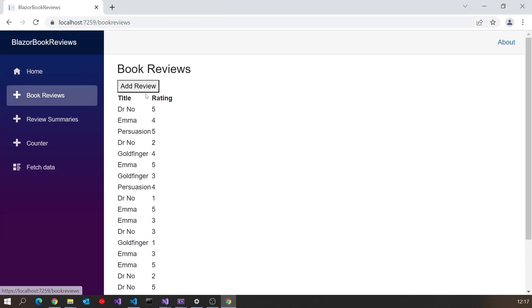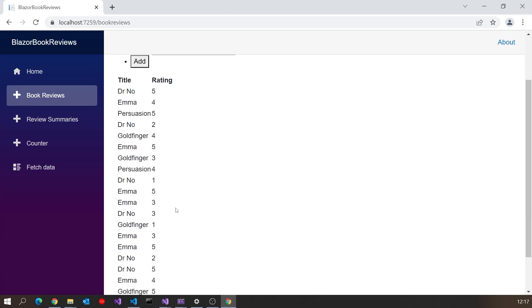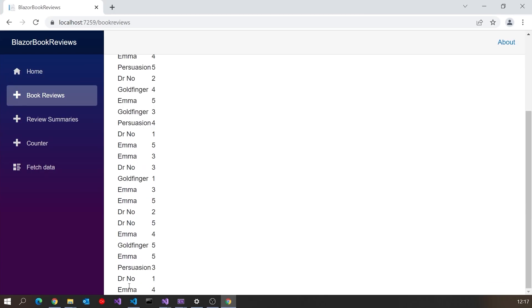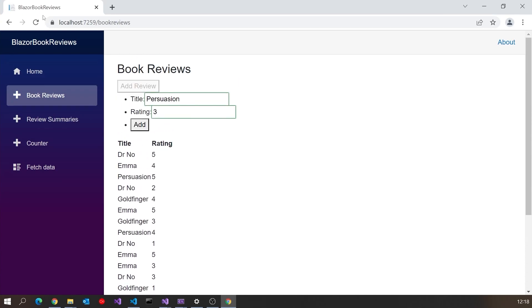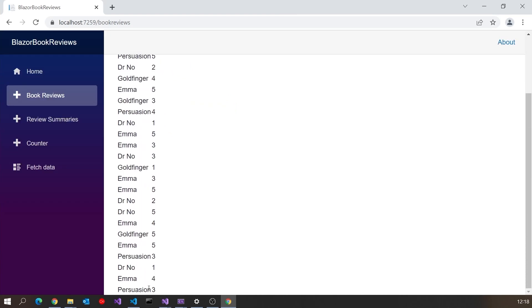Let's give it a check. We'll go to add review and check the bottom of the list — the last one we've got in there is Emma. So let's do Persuasion with a rating of 3, click on add. At the moment we haven't refreshed that list so I'll do a reload — and now you can see we're getting Persuasion 3 down the bottom. So the basics of it are working as expected.